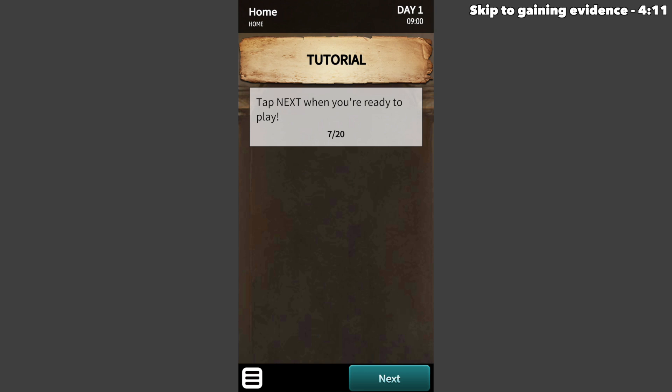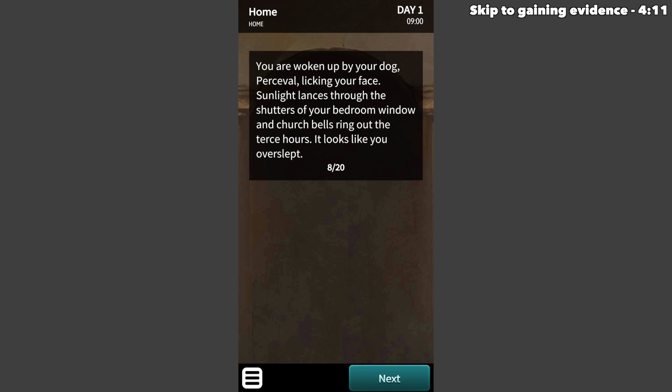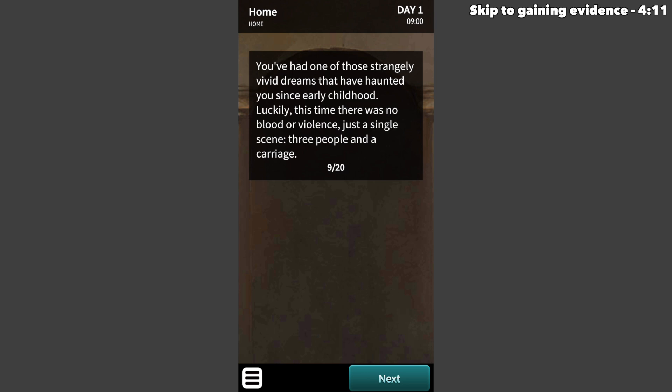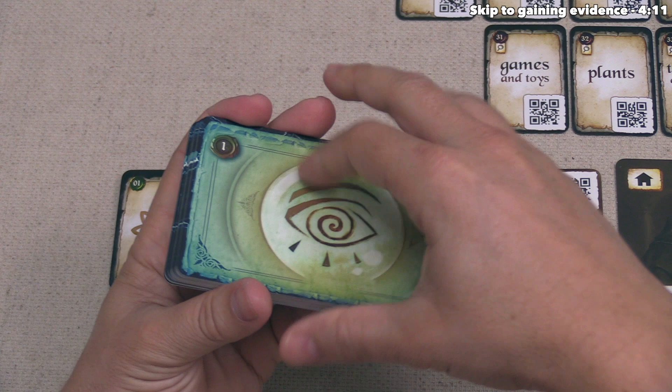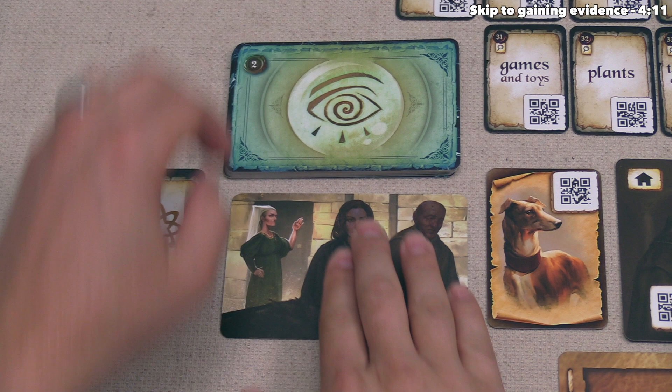You are woken up by your dog Percival licking your face. Sunlight lances through the shutters of your bedroom window and church bells ring out. It looks like you overslept. You've had one of those strangely vivid dreams that have haunted you since your early childhood — this time, no blood or violence, just a single scene: three people and a carriage. Each scenario of Chronicles of Crime 1400 begins with you having a prophetic dream represented by vision cards. For this tutorial, we take prophecy number one and put it face up on the table.